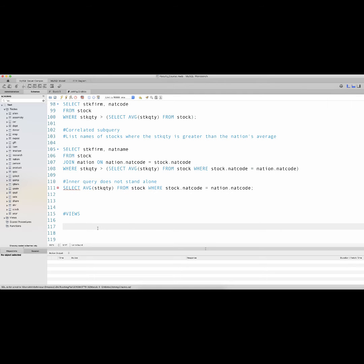Views are an imaginary table constructed by database administrators and managers when required. Sometimes one wants to give access to users to see data without actually being able to access the raw tables present in the database. For that purpose, one can use a view. A view is a definition of a table, not the table that actually stores the data itself. To create a view, one needs to use the CREATE VIEW statement, and a view has to have a name.